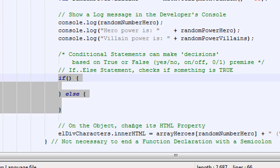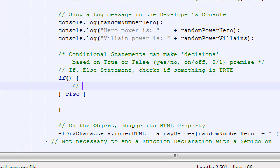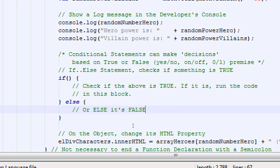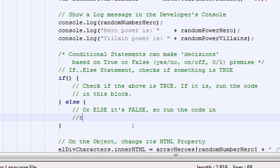If something is true, do something — or else it's false, do something else. So run the code in this block. Or else it's false, run the code in this block. It's one or the other. We're going to ask a question: if it's true, do the stuff in this block. If it's actually false — that number is less than that number — the code skips down to else and does what's in the else block only.